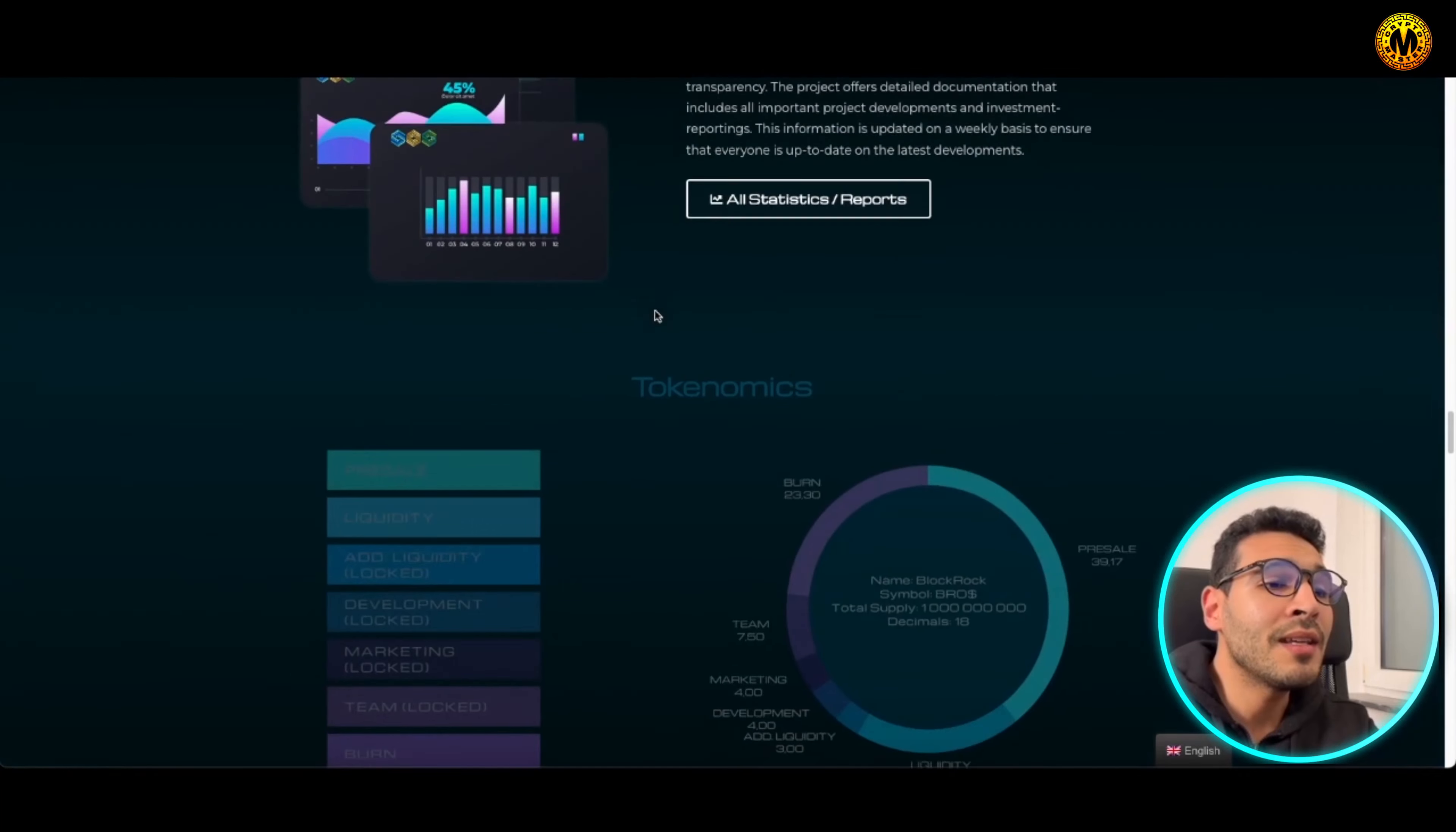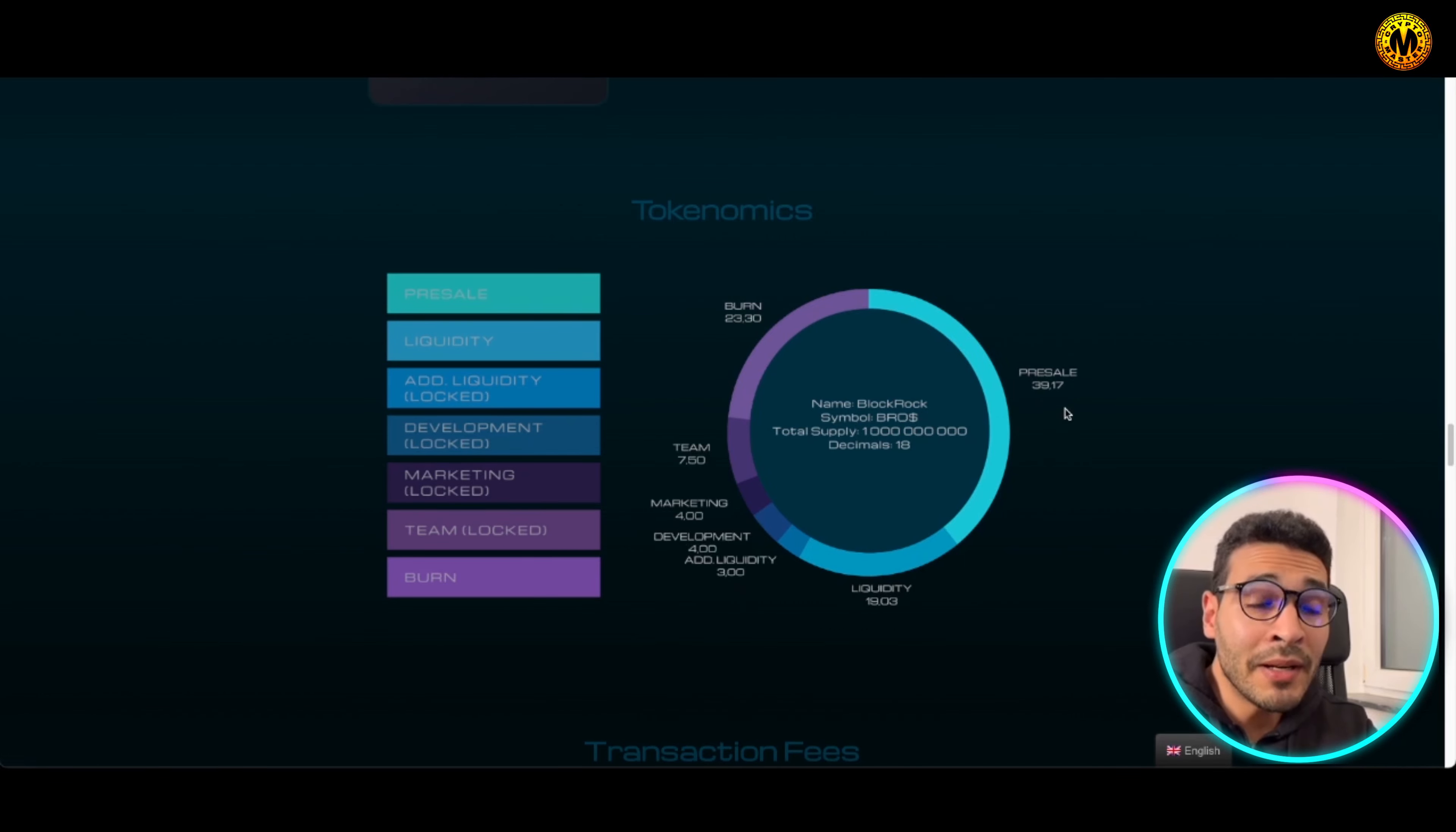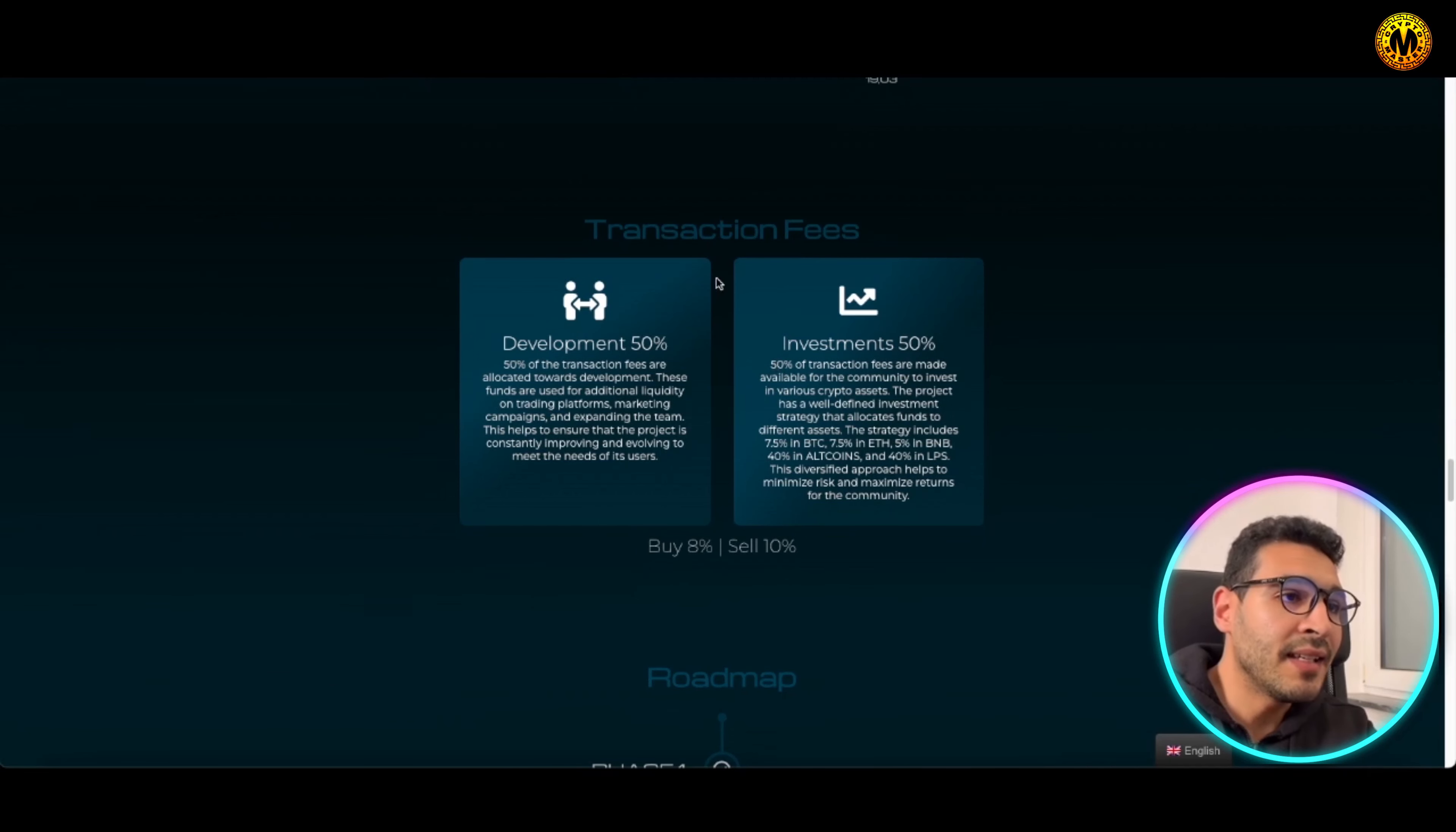As you can see here, they are elaborating the tokenomics in front of you in a very transparent manner. You will find how much is burned or what the percentage of burned tokens, and you will find the team, marketing, development, liquidity, and you will have the pre-sale over there. So the total supply is 1 billion token and you will have the decimals over here, that's 18.